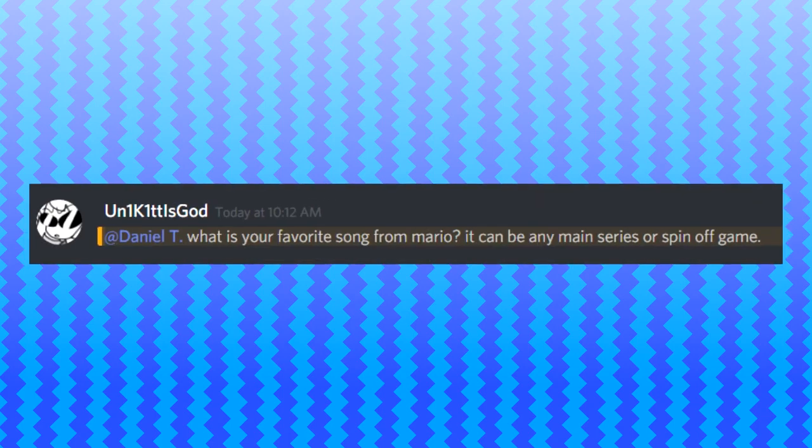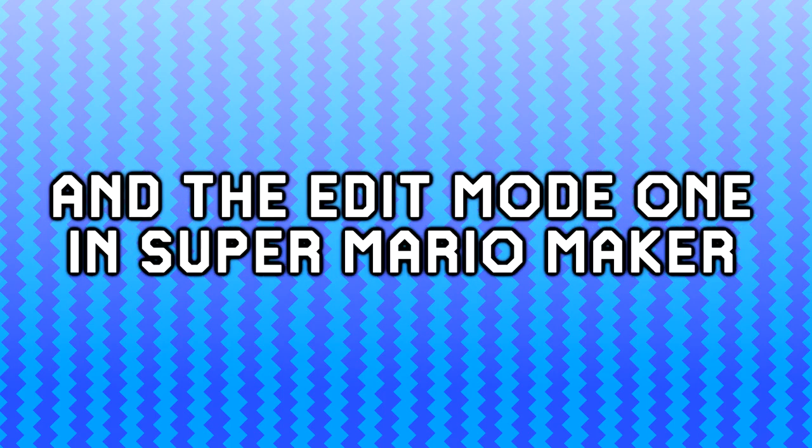Daniel, what is your favorite song from Mario? It could be any main series or spin-off game. Good question. My favorite would have to be the ground theme from the original Super Mario Brothers. There's a lot of good songs from the Super Mario Odyssey soundtrack, especially the Sand Kingdom and the Wooded Kingdom. But personally, I just enjoy a lot of the songs. There's so many of them I cannot go into detail. My personal one would have to be the ground theme from Super Mario Brothers.